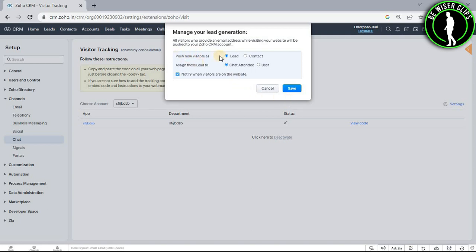After that you can choose your settings and after selecting your settings you need to click the save button.